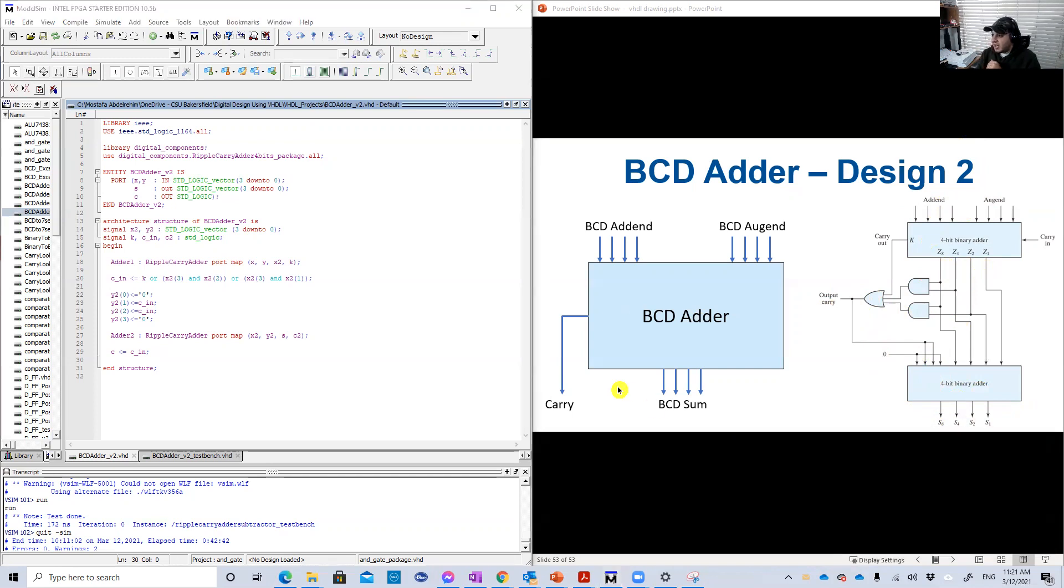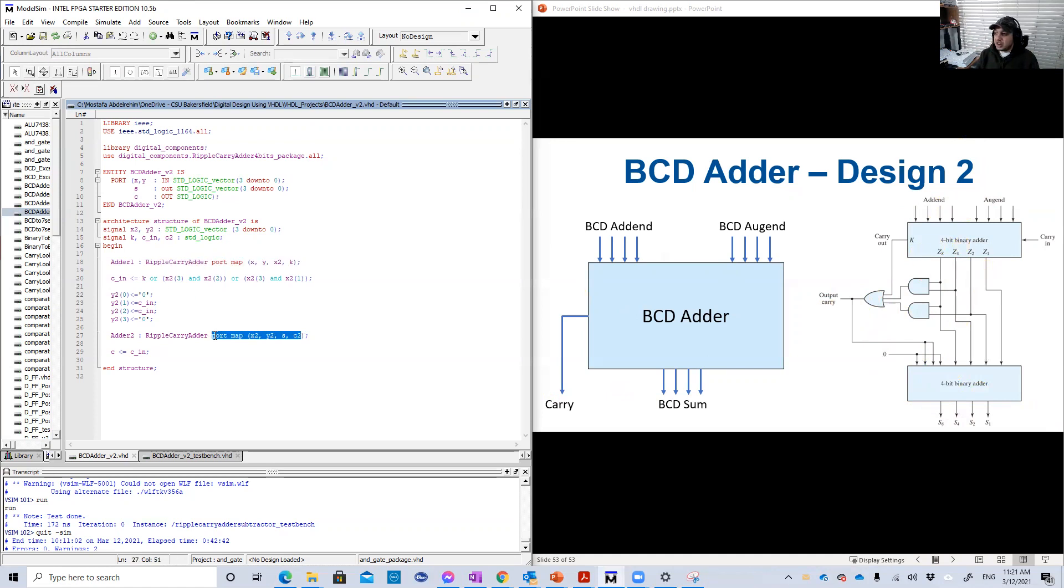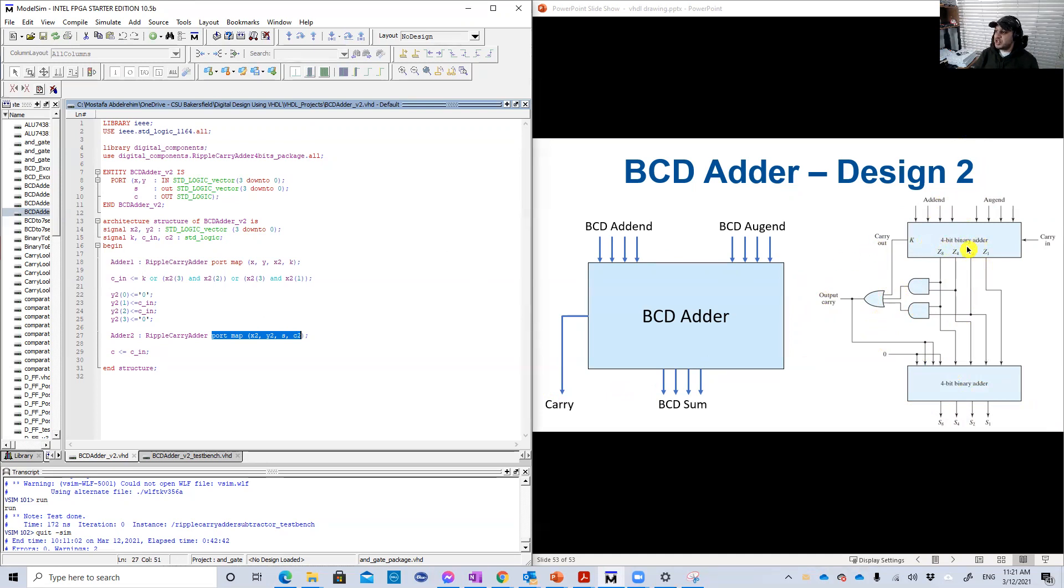So let's now explore the code for this. The code is really easy because basically you will have, you instantiate two of these adders, one instantiation here and another instantiation here. Then you implement also the circuit for the carry.